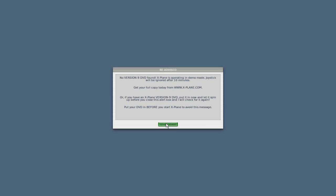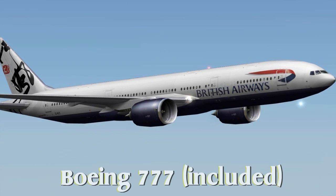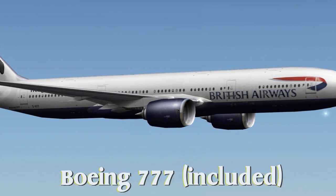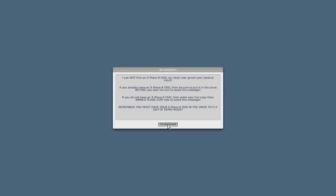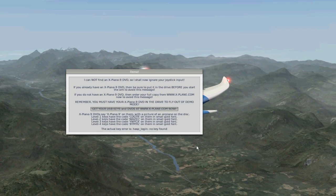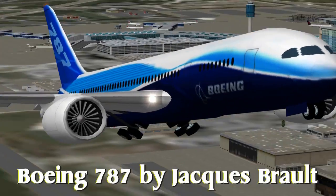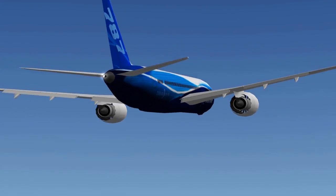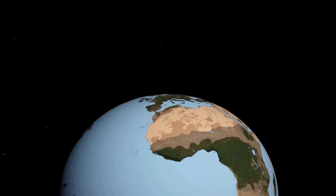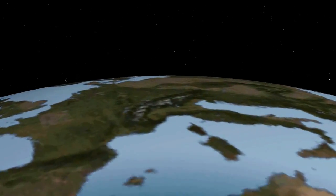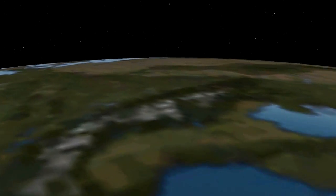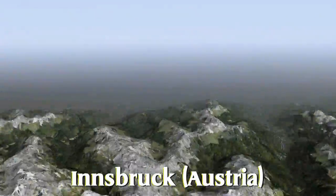The demo version of the sim will let you fly any plane for 10 minutes. After this period of time, your control inputs will be ignored. Relaunching the program will reset your flight time again to 10 minutes. Purchasing the actual sim will allow you to install over 80 gigabytes worth of global scenery, and flight times are no longer limited to 10 minutes.